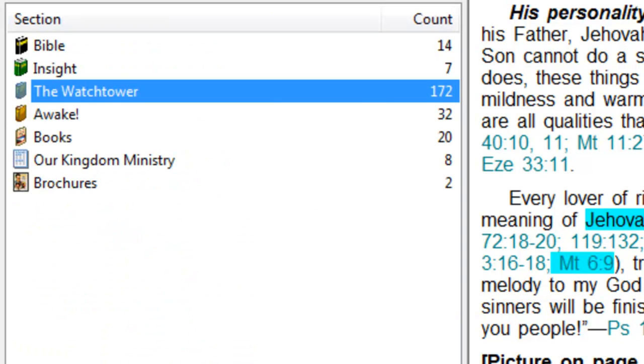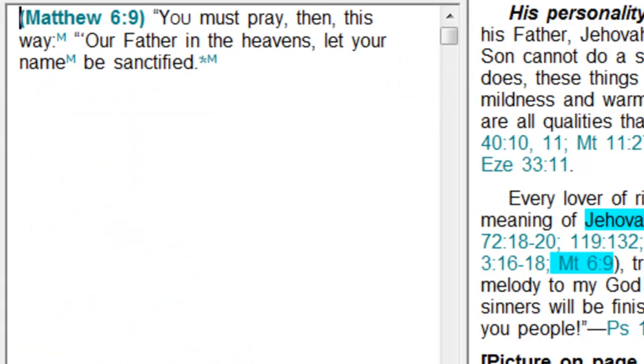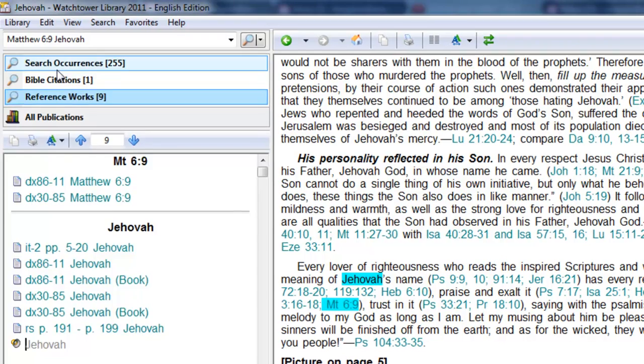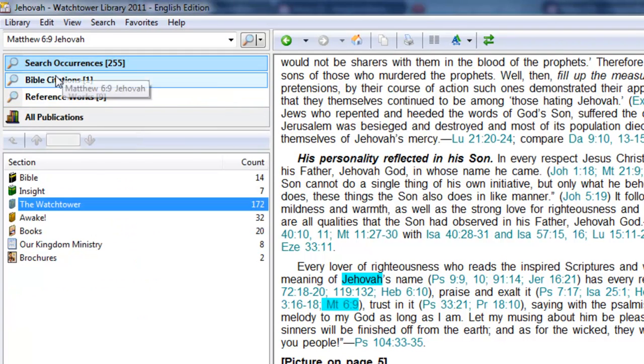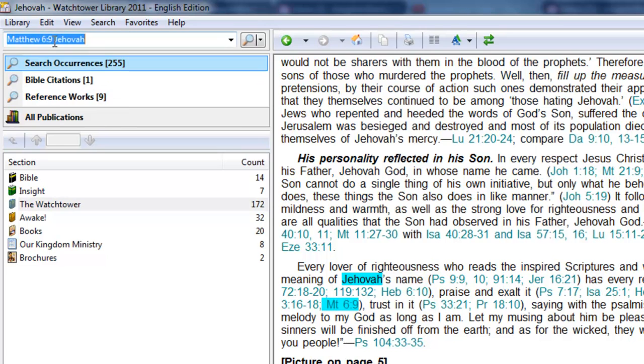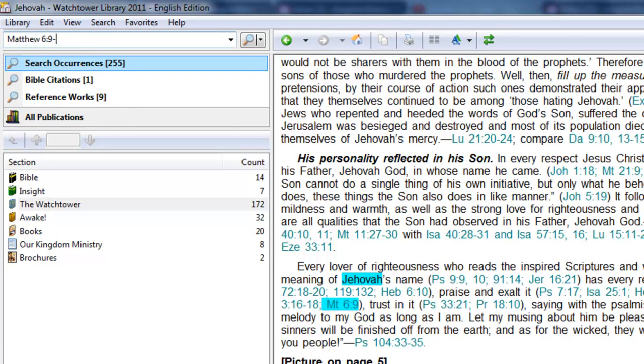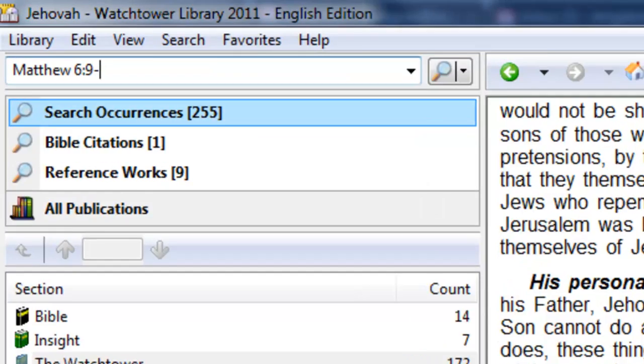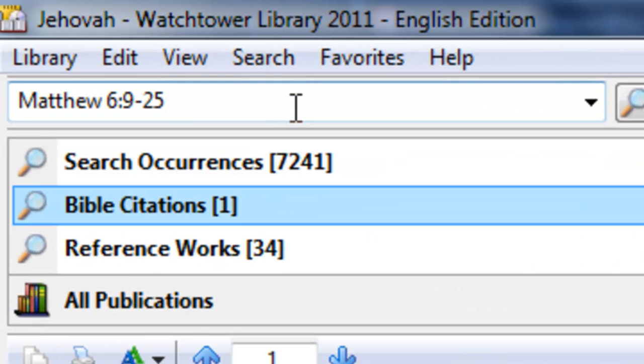So that can happen with any search. You can kind of categorize these, and where that really comes in handy is, especially if you're doing a Bible reading and you're selecting a number of verses, like this, you put a dash in between.